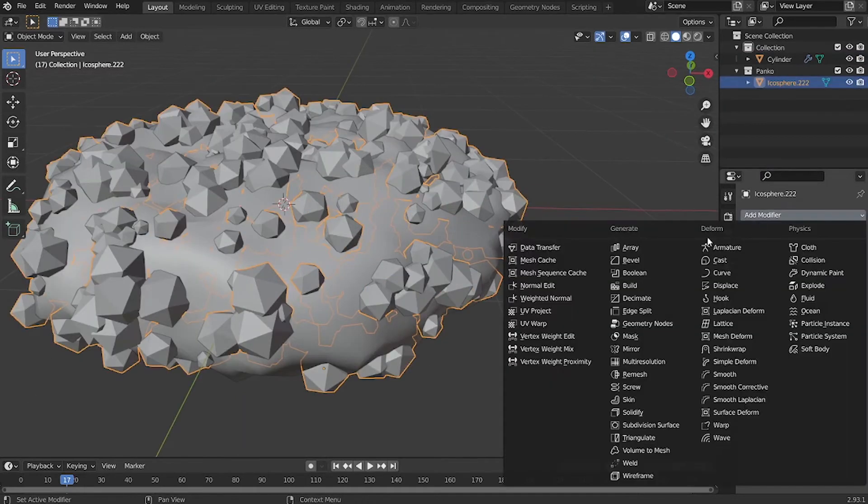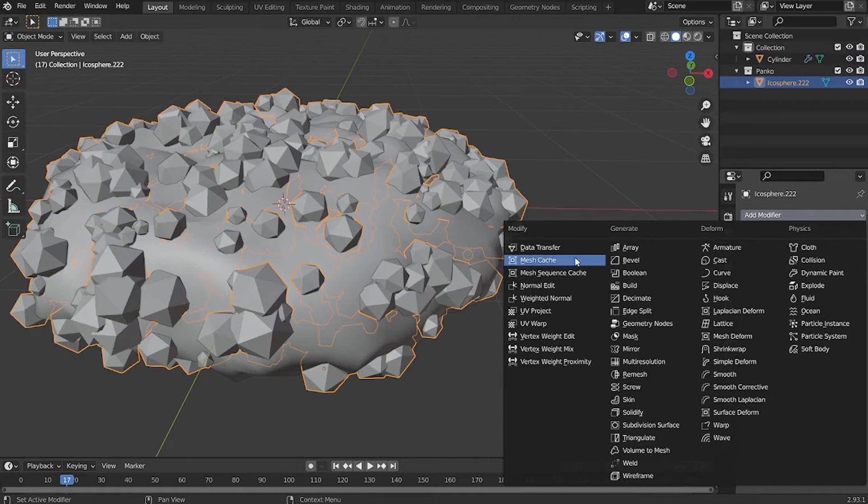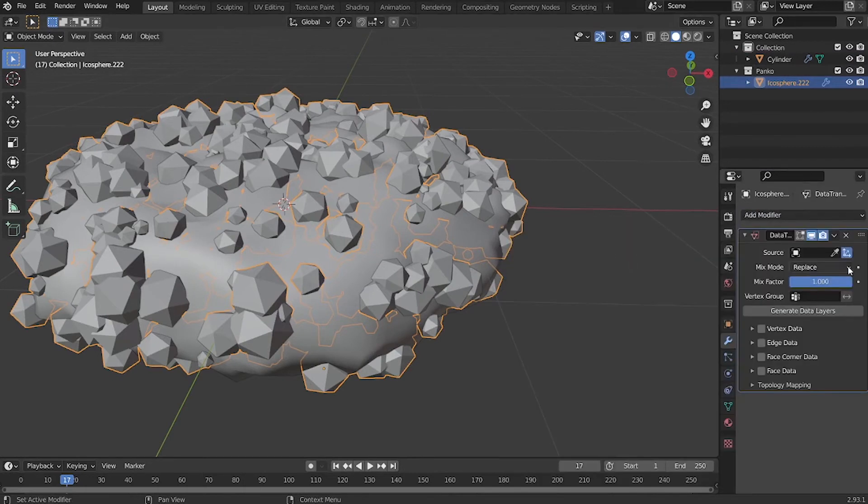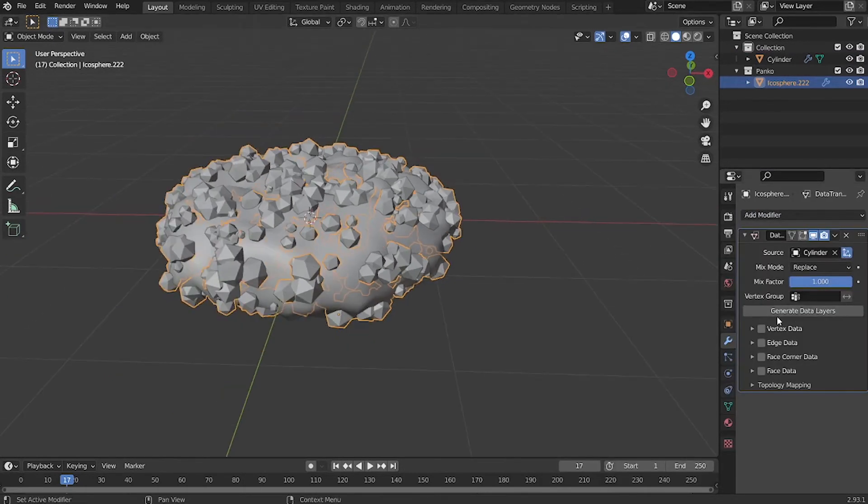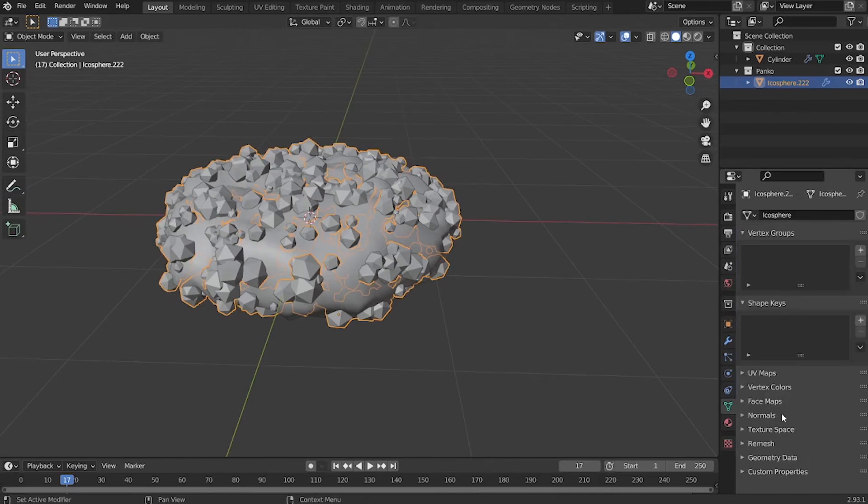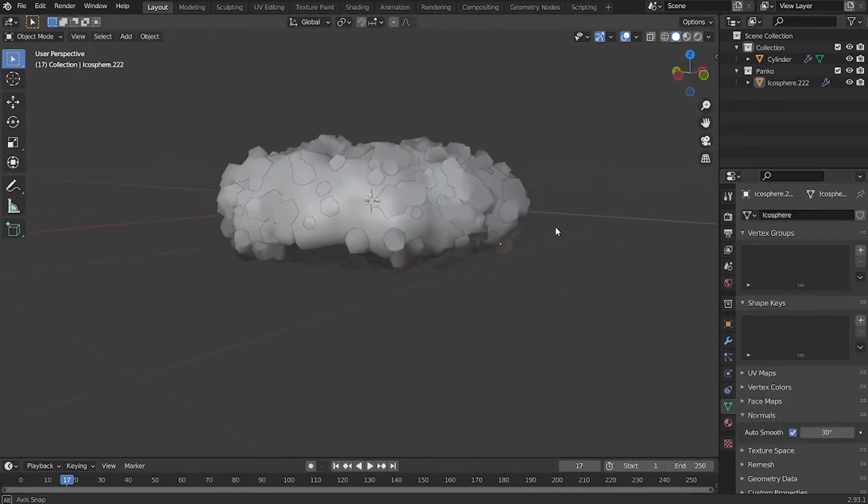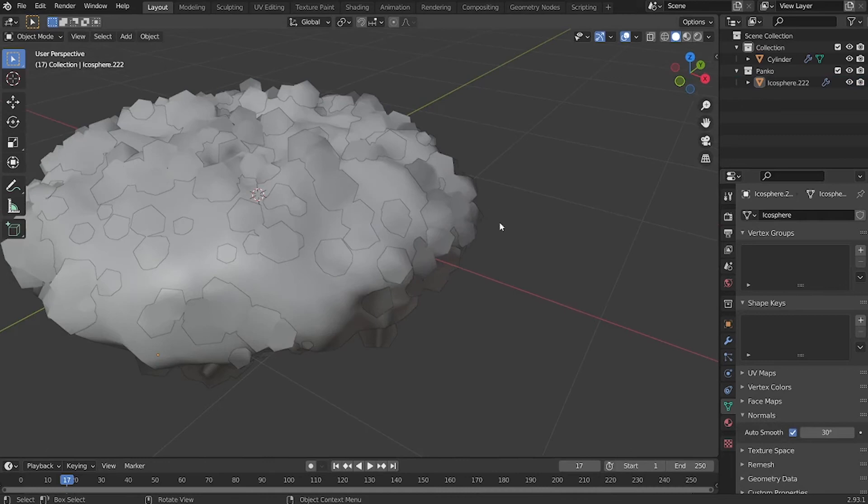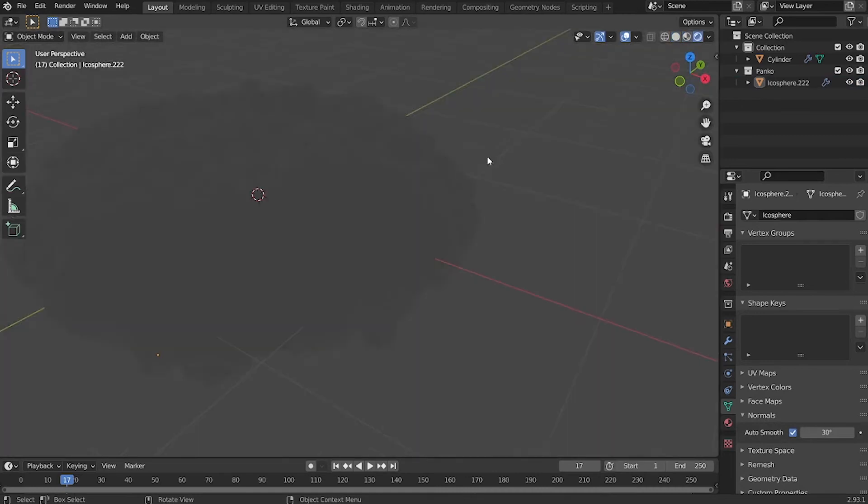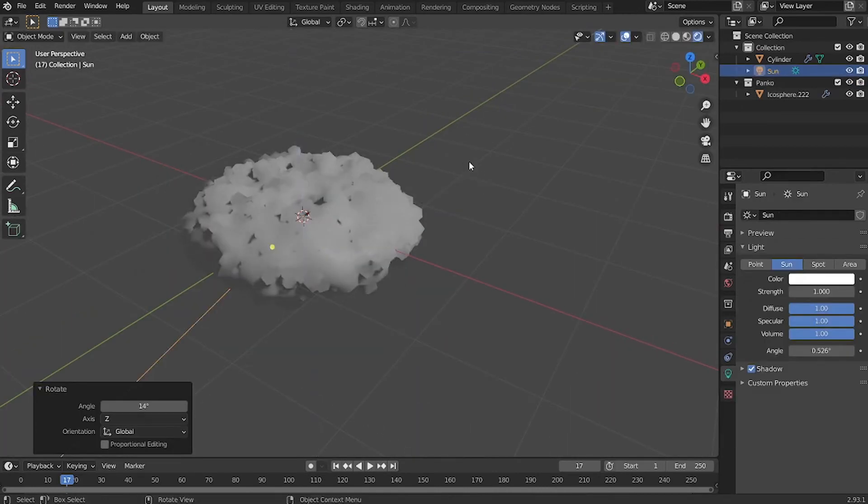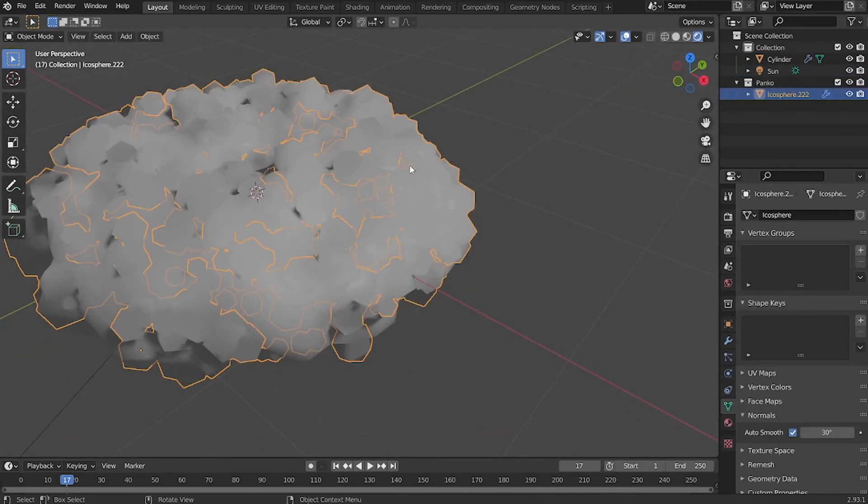Now we can use the data transfer modifier. Select the base mesh as the source, and then check face corner data and check custom normals. Go ahead to the object data and enable auto smooth. Now we have some smooth particles following the shading of the base mesh.